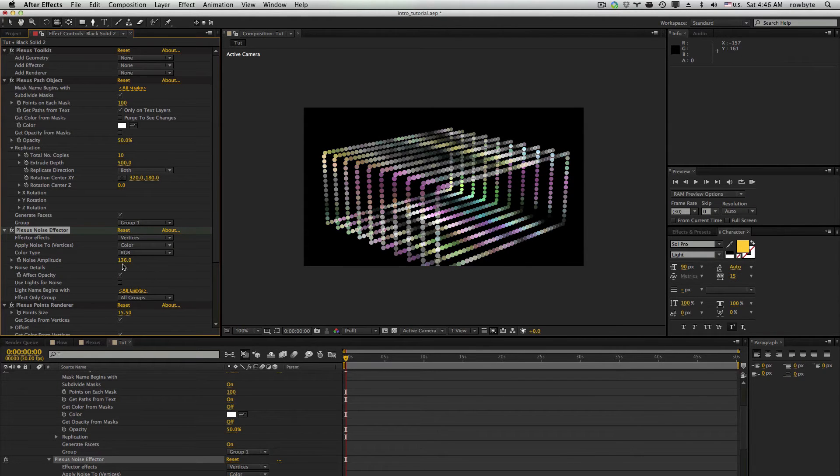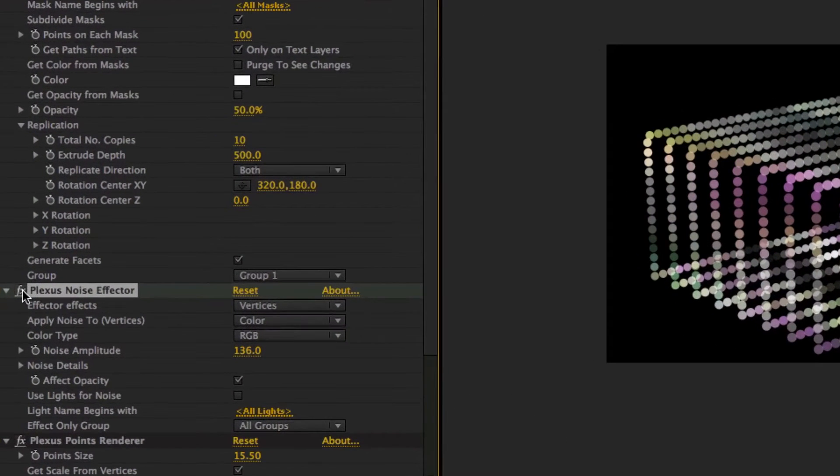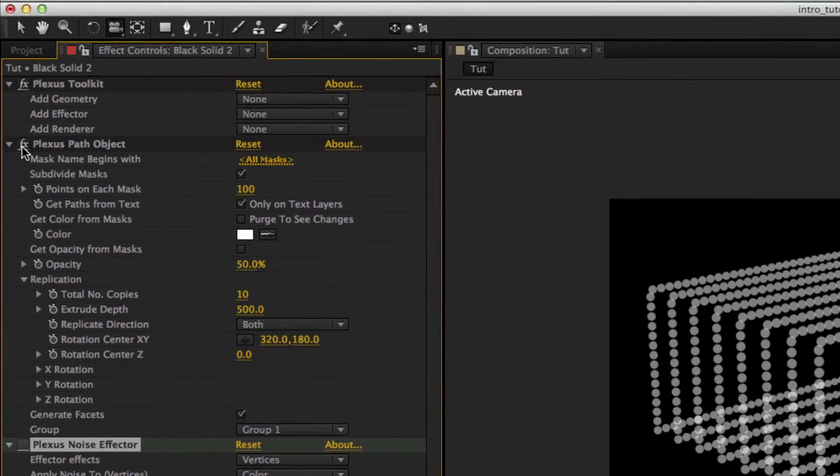If you want to turn off any object, just turn off that effect in the stack, and they will no longer be applied to the plexus.